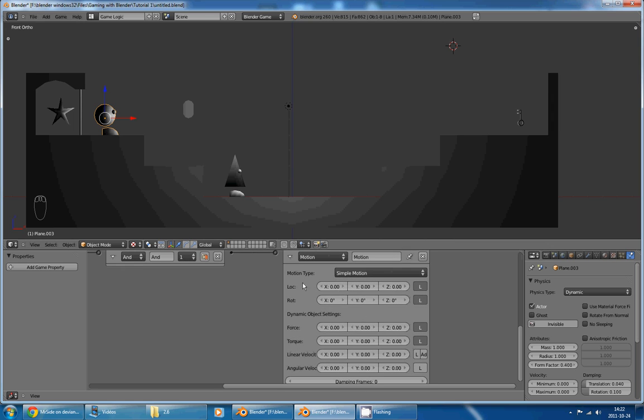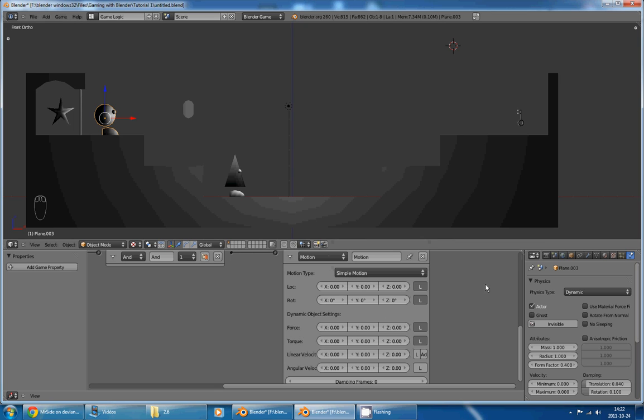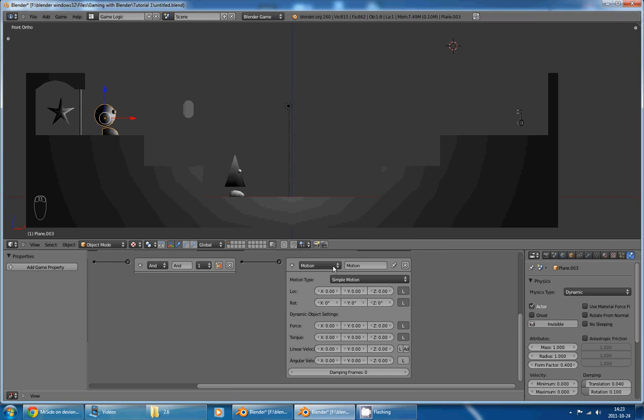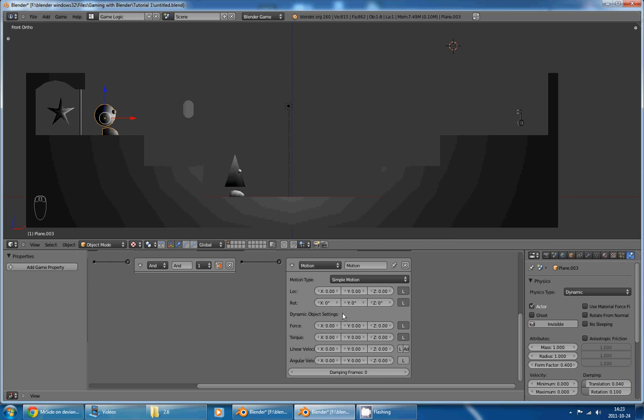And I have tested all of these options. The location, the force, the linear velocity, the servo control. I even tried to code the movement using Python. And the way I found that works the best is servo control. Now, I still want to show you how the others work, just so you know how they work and why we are not using them.